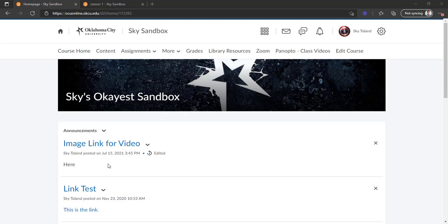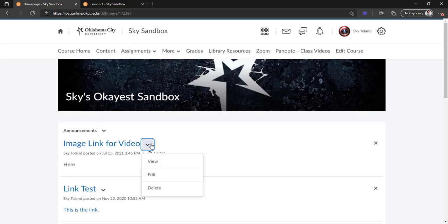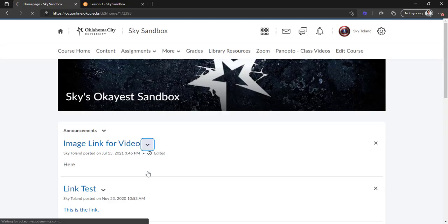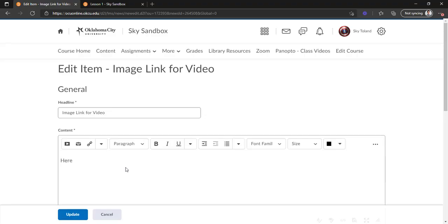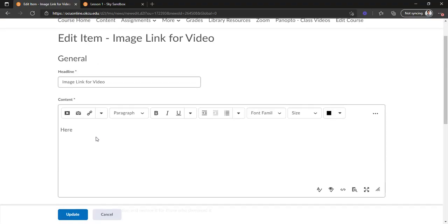What you're going to want to do first is go to the announcement or the piece of content or whatever it is and click edit, because we want to bring up our HTML editor which looks like this. The first thing that you want to do is upload the image.